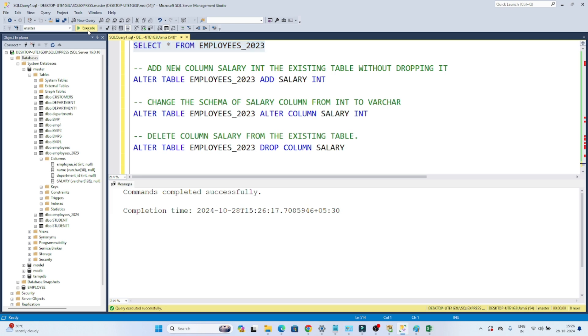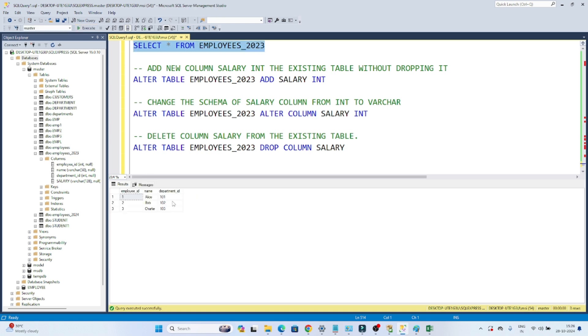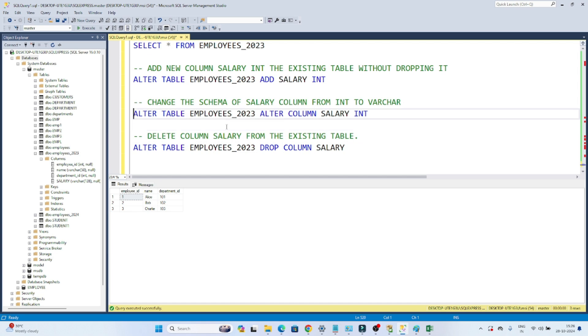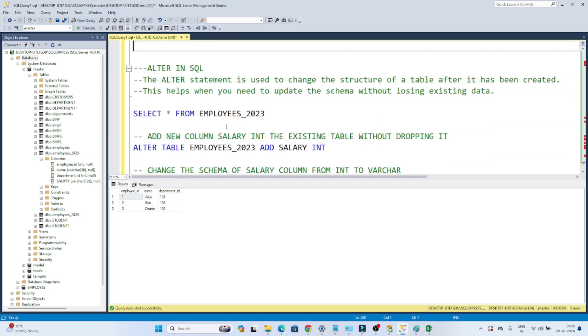If I show you the table, you can see the salary column got deleted. So like this, whenever we have to modify any structure, we can use the ALTER command. Do practice this.